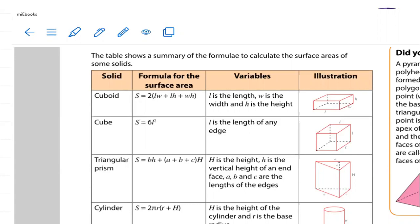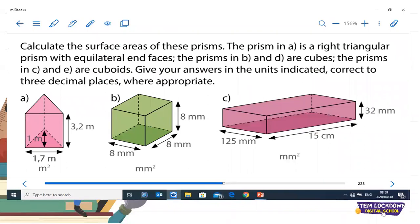Without any waste of time, let me give you an opportunity to reflect on B, where we need to calculate the surface area. What is required here is that we need to find the surface area of this cube. In this cube B, the length is 8 millimeters. You can see that the length, the breadth, and the height are all 8 millimeters each, meaning that they are equal.